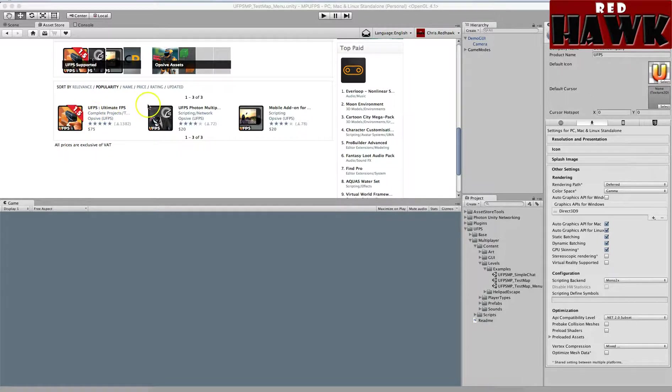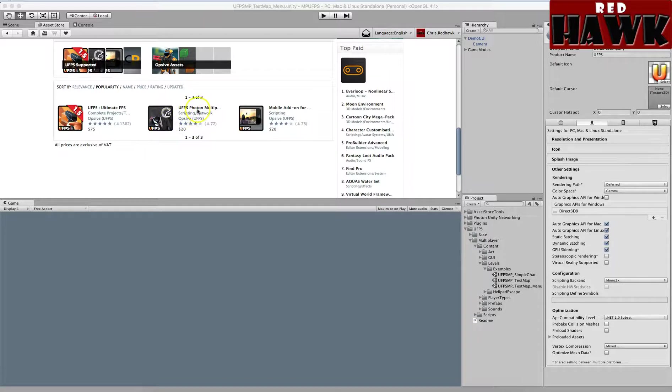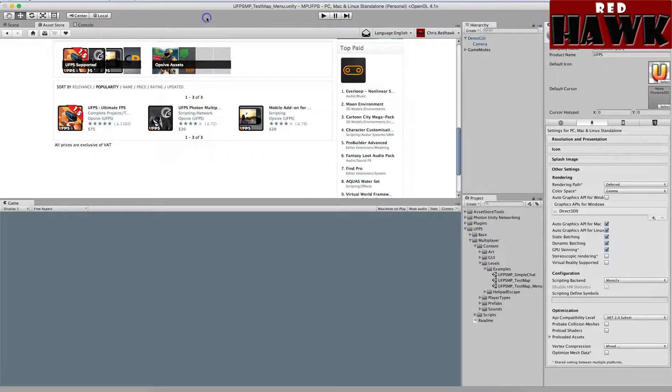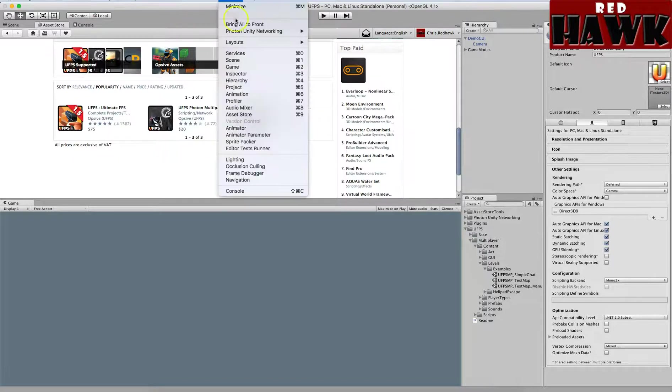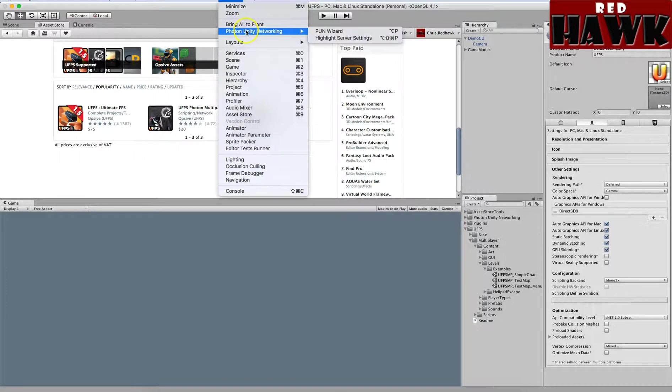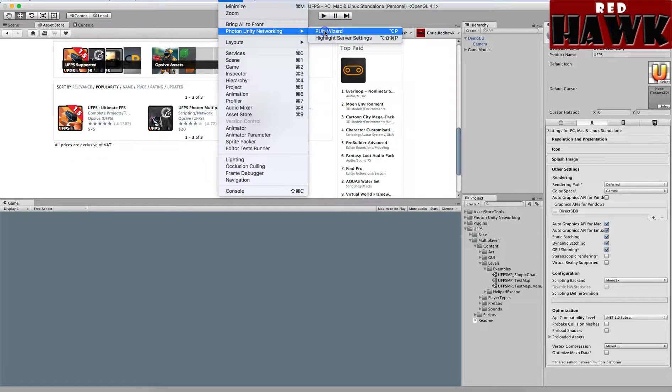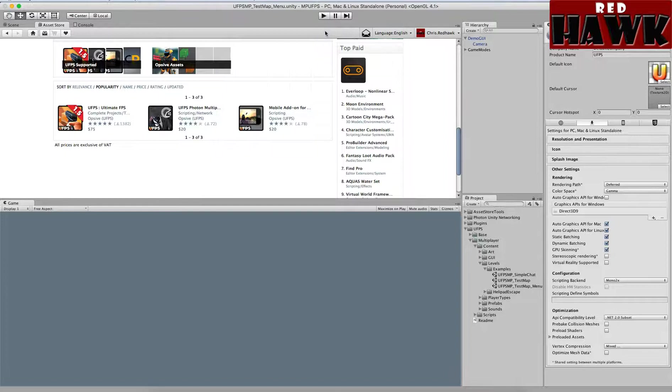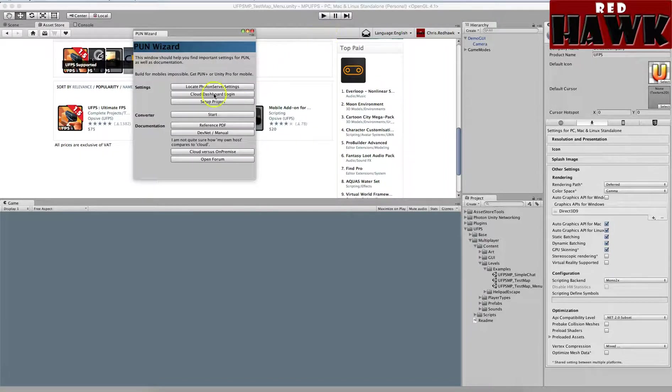I also imported the Photon multiplayer network add-on. The first thing that I did was set up my Photon wizard, so it's under Window > Photon Unity Network, and I went through the steps of setting up the project.